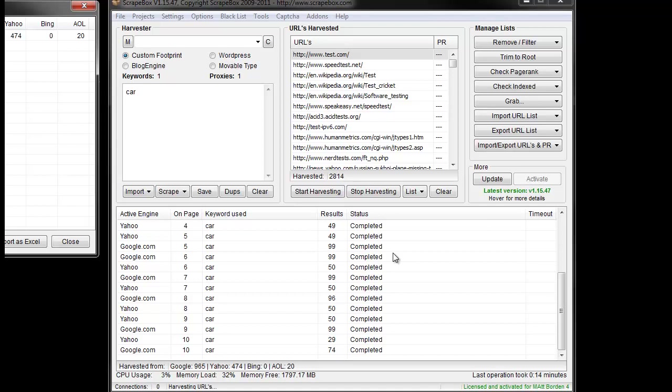And that means that your proxies are bad or banned or malfunctioning. Or you've put in the wrong username and password. Or you need to set up IP authentication if they're private proxies. Or of course you can use your username and password for private proxies. So the status column is really key.